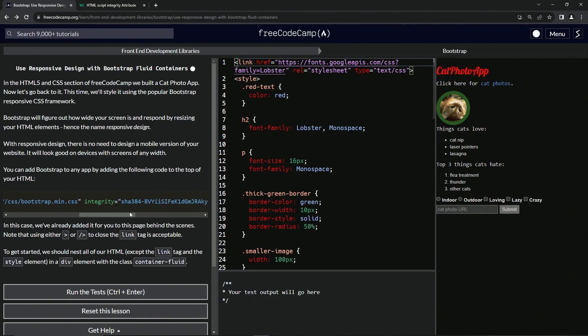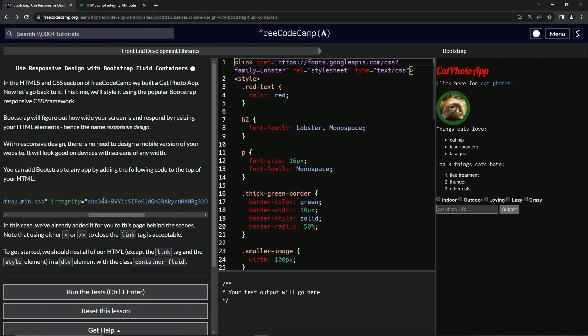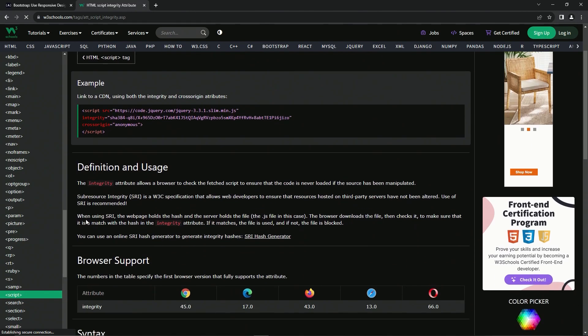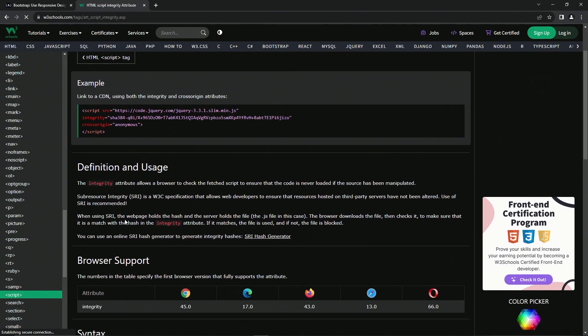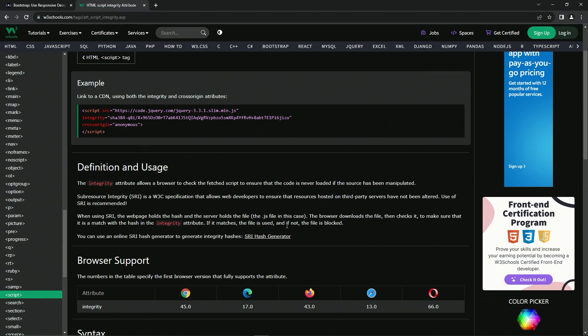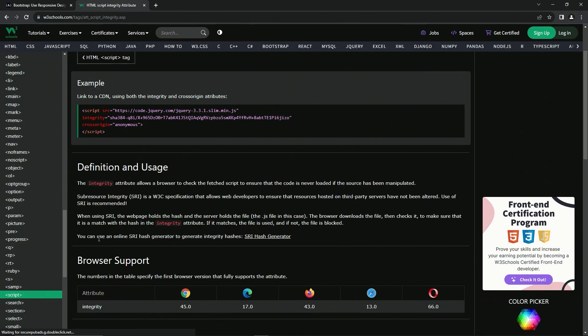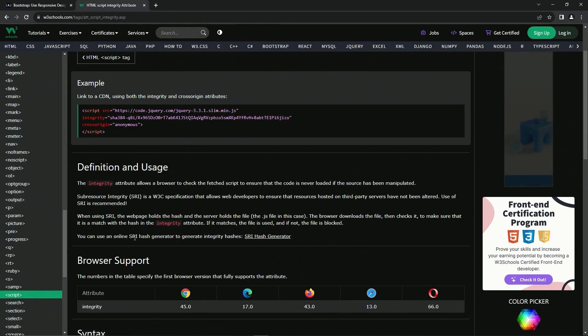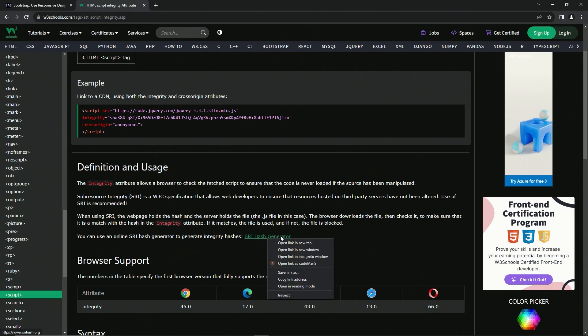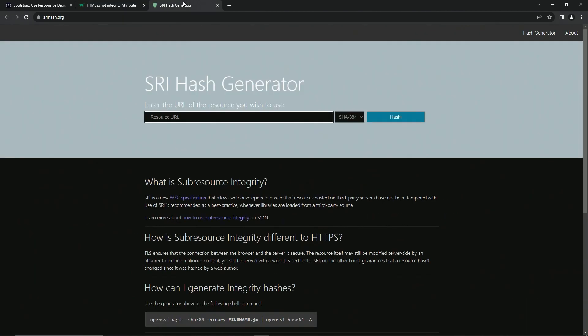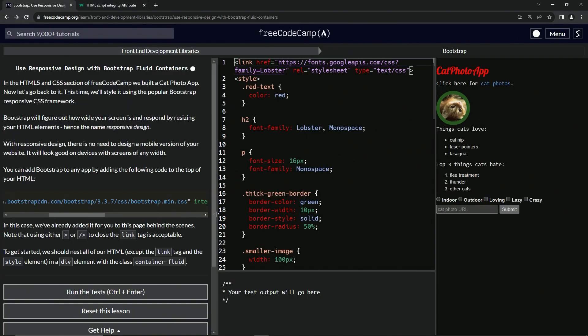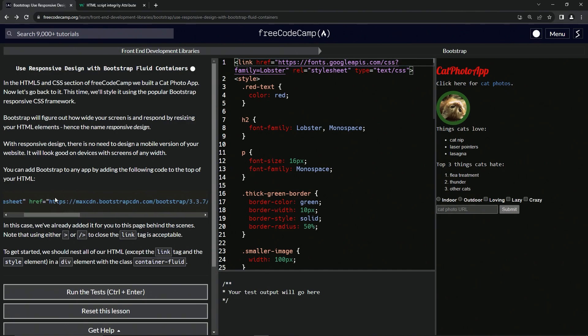I guess this integrity thing is the version of it, and there's like proof that this is the version. I guess that's what it's saying - it hasn't been altered. When using SRI, the website holds the hash and the server holds the file. The browser downloads the file, then checks it to make sure that it matches with the hash in the integrity attribute. If it matches, the file is used. If not, the file is blocked. So we can use an online SRI hash generator to generate integrity hashes like this. That's pretty important actually, it turns out.